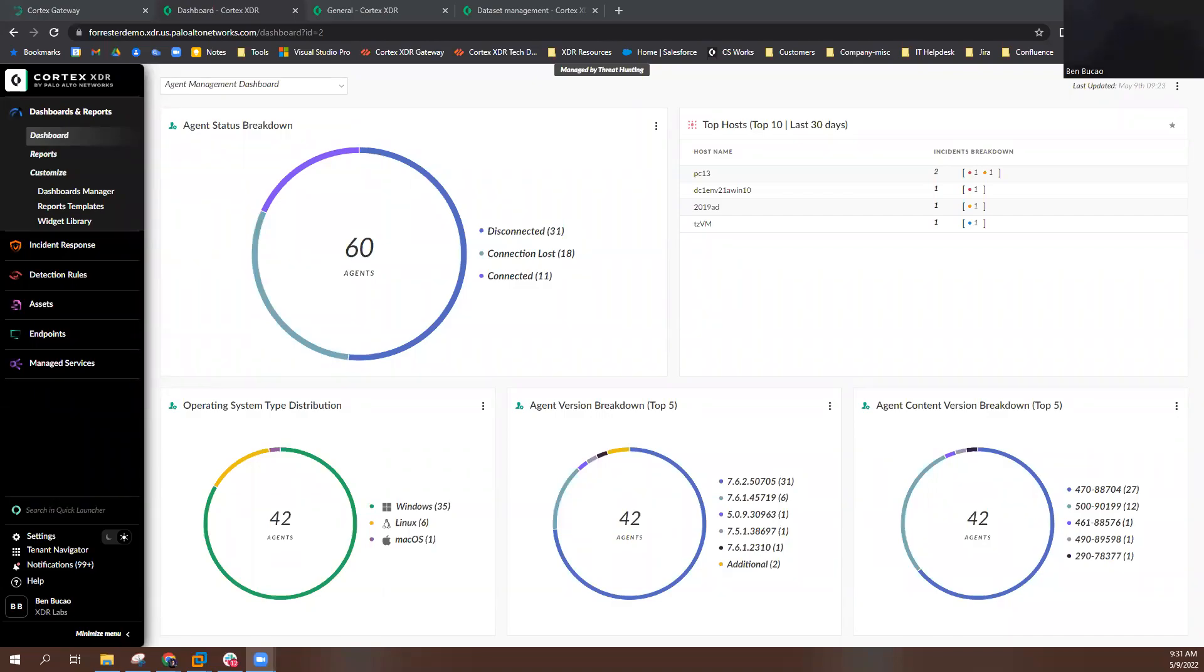In this video, we will walk through how to view your current licensing and license usage in Cortex-XDR. This process remains the same regardless of your specific license type.